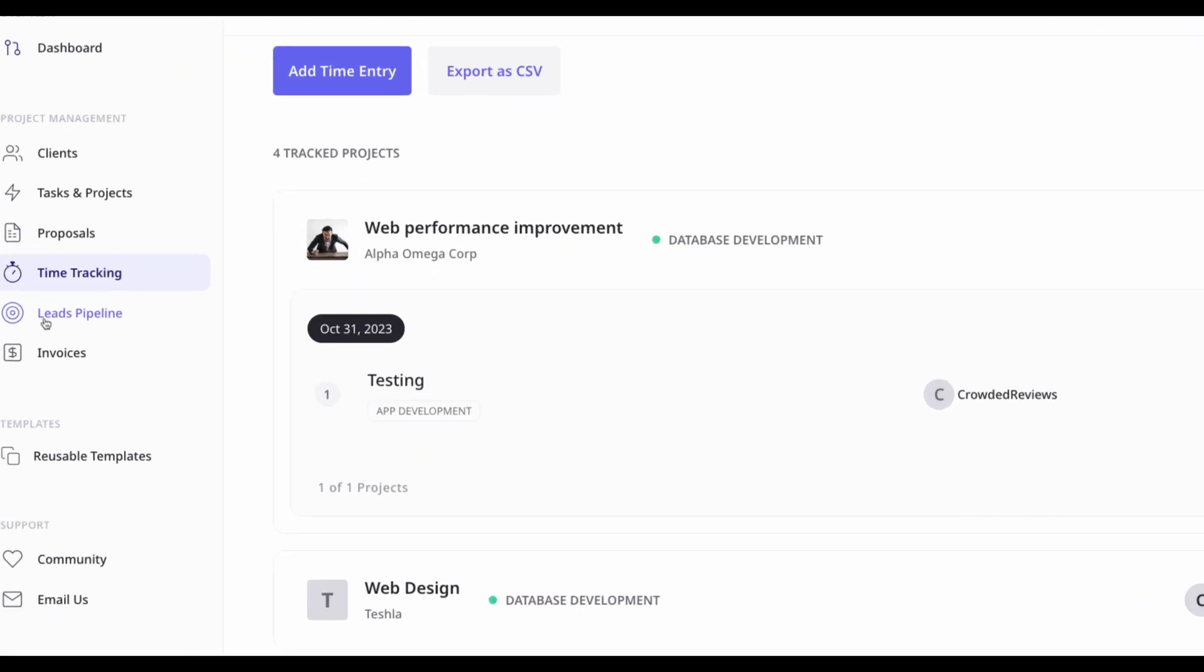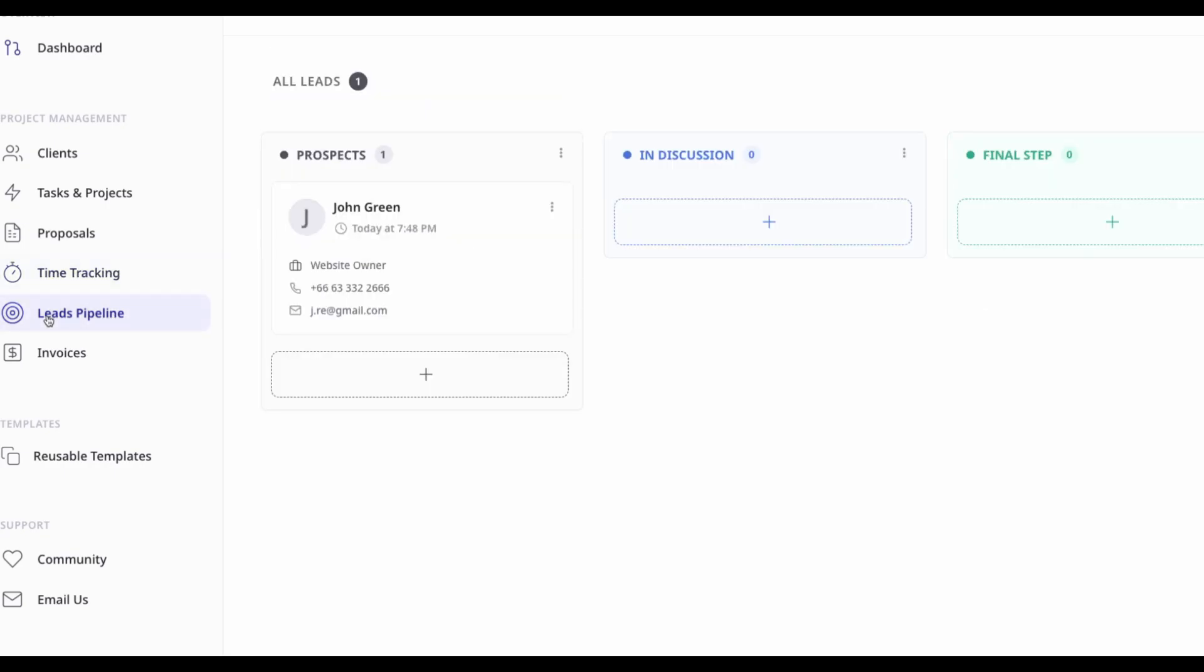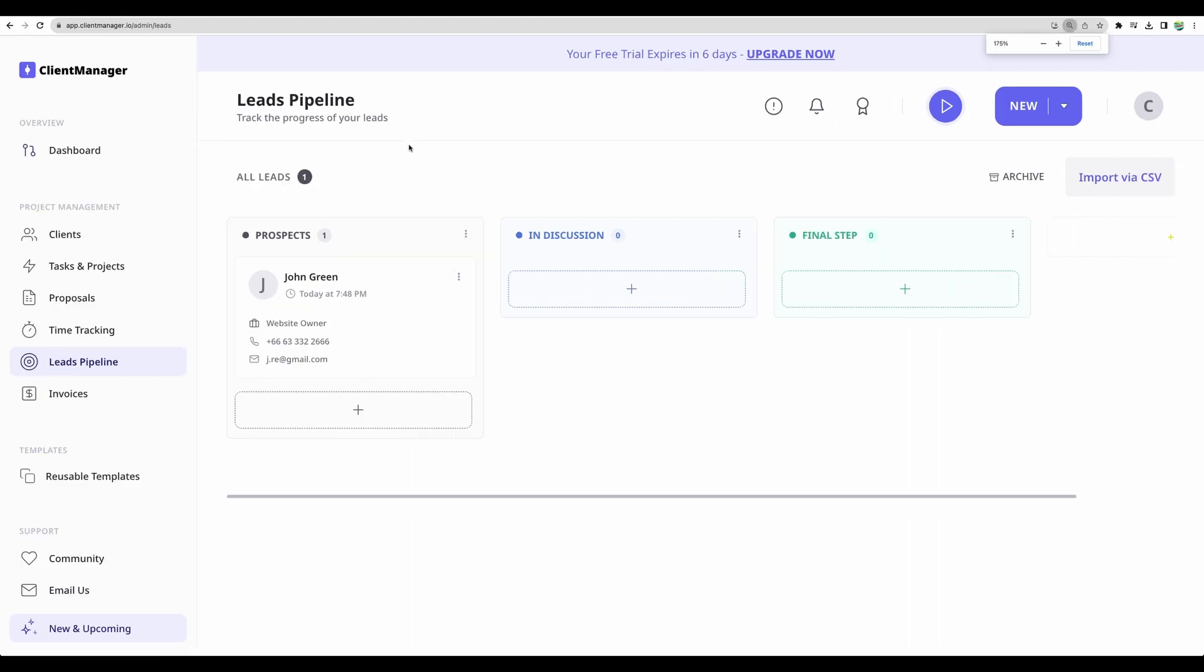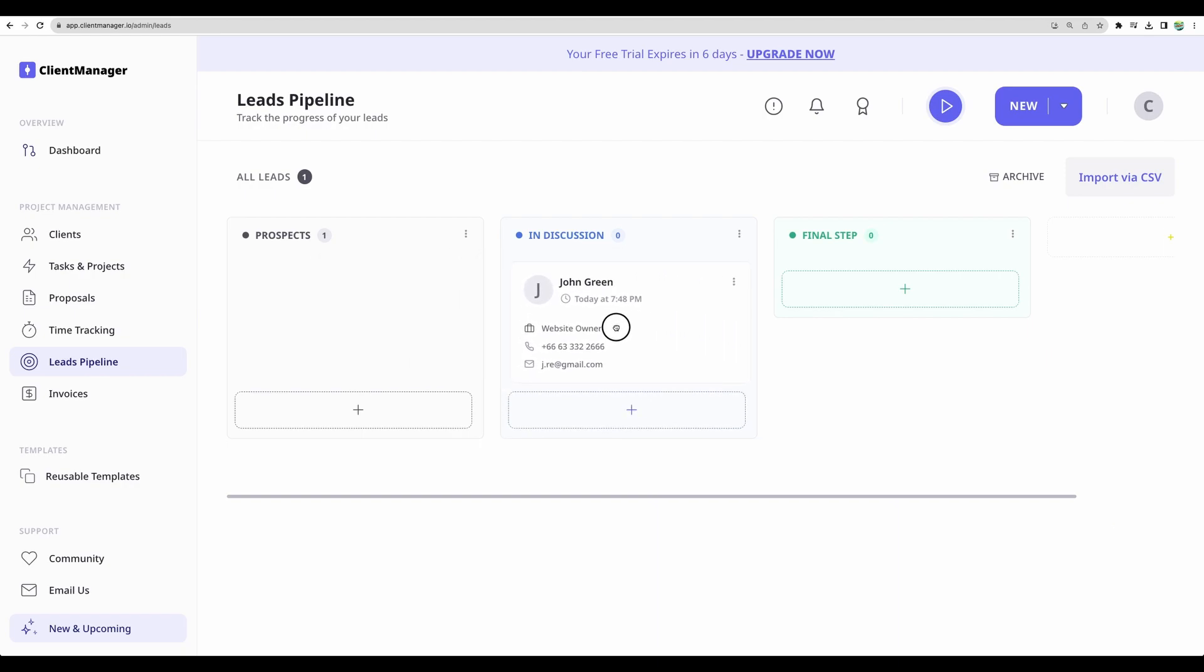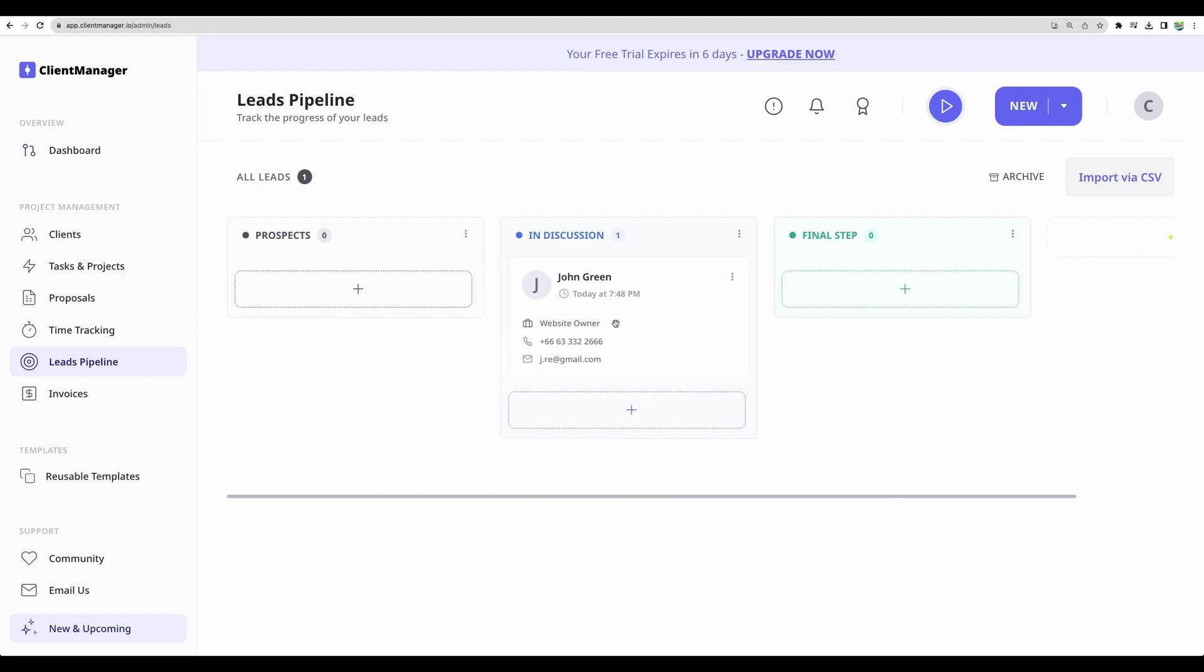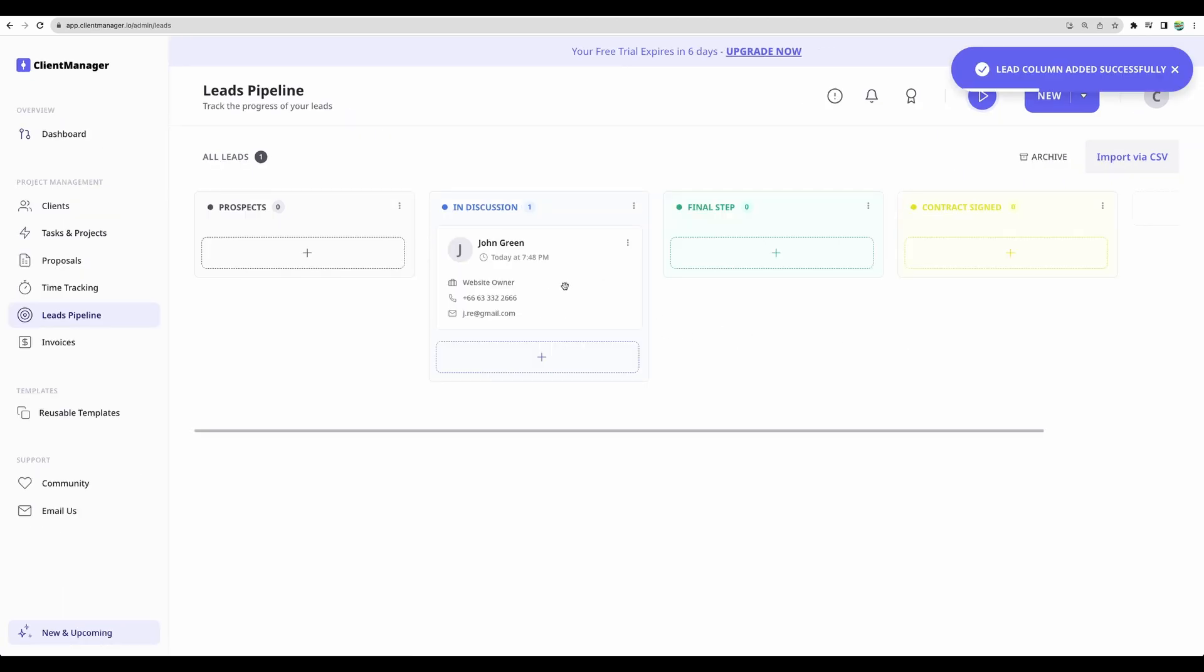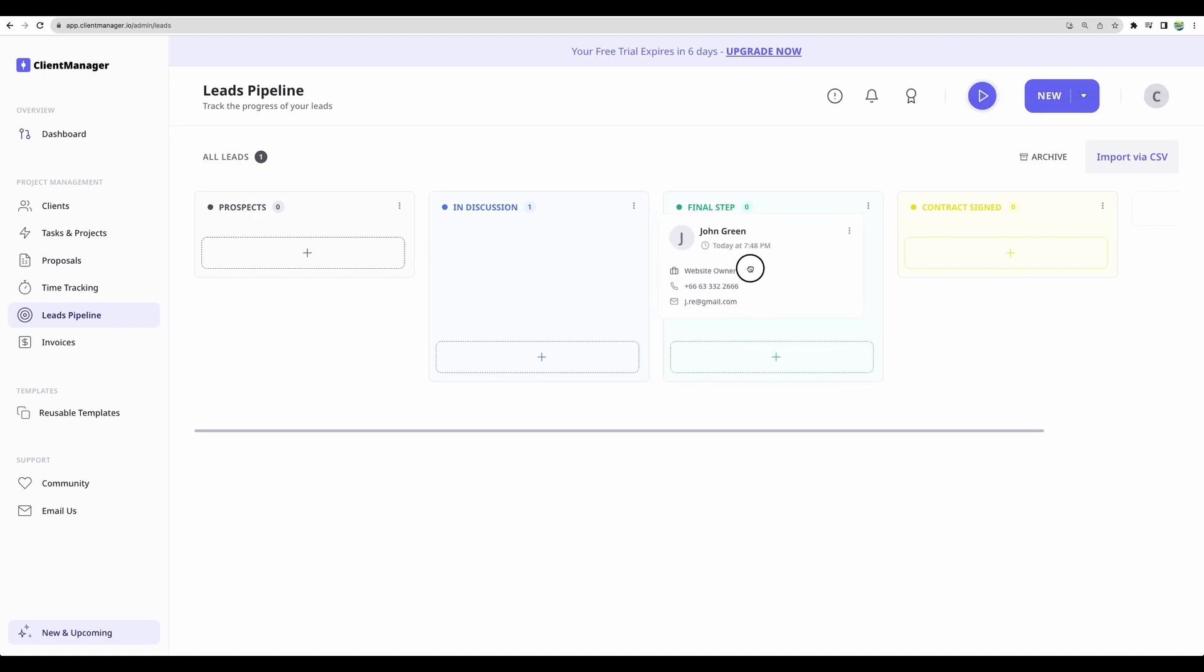Moving to another powerful feature. It is leads pipeline. Well, before you even need to manage clients, you will have your leads or prospects. So you can manage contact details, move your prospects or leads into different states. You can add your custom step like contract signed. And using this view, you will see all of your prospects in progress until those become clients.